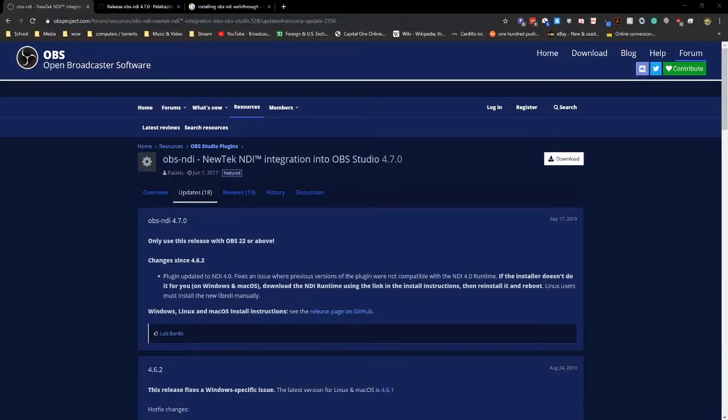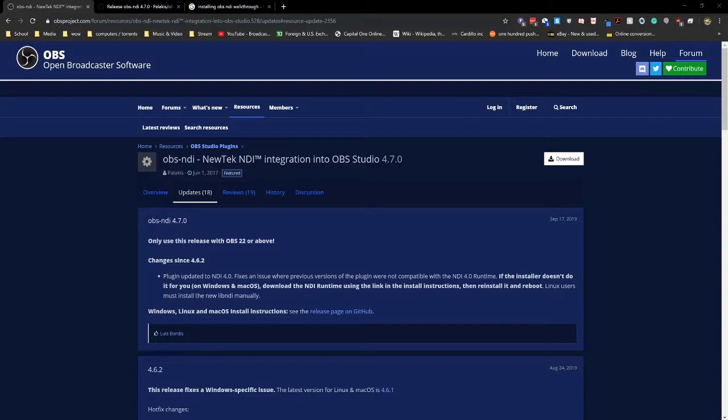Hello, what's going on guys? I'm going to show you quickly how to get NDI set up with your open broadcast software in case you don't want to use a video capture card or you just want to use like a three PC streaming setup like I do.